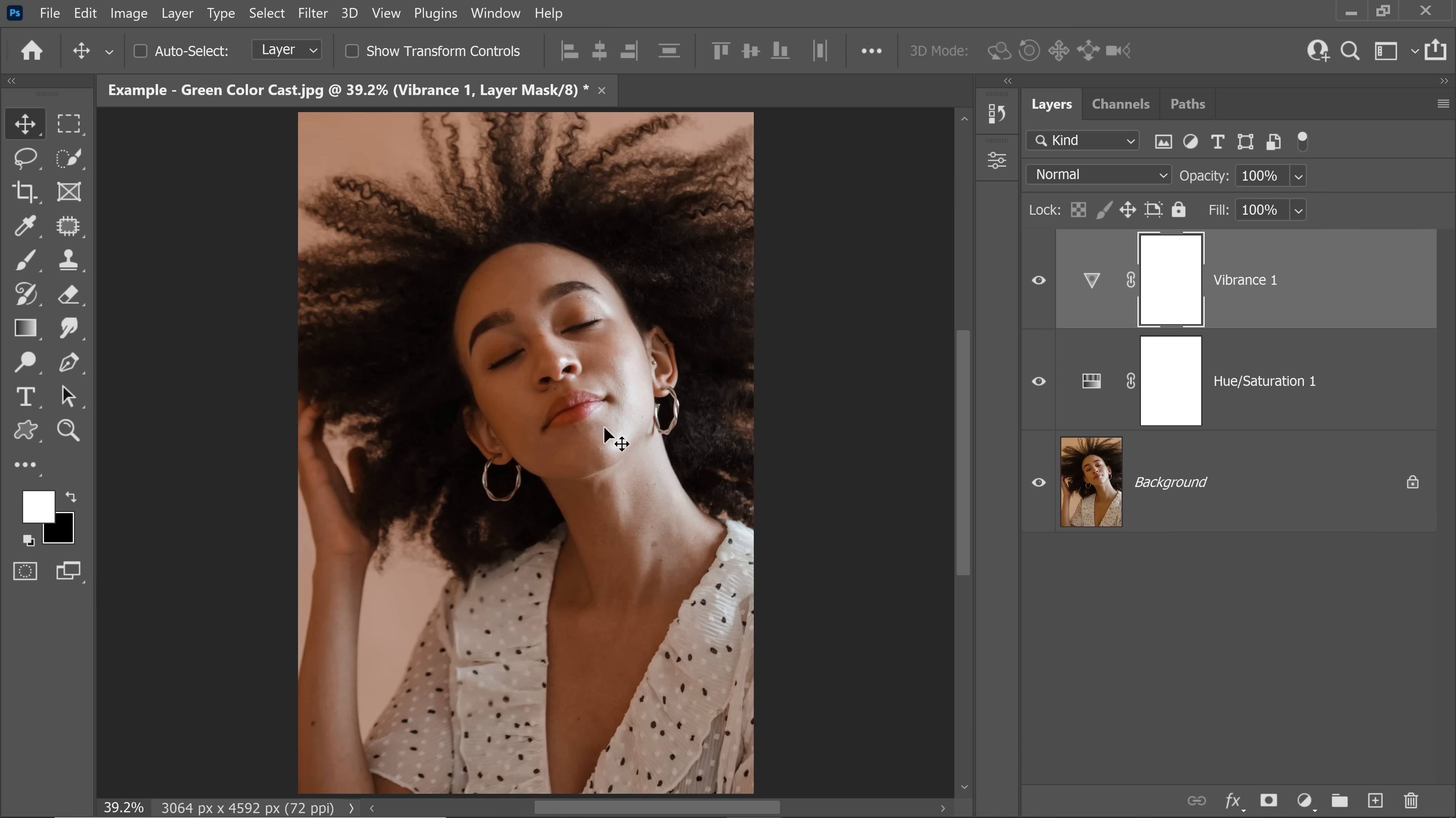Now if you think we removed too much green, you can always decrease the opacity, that's up to you. But this is how we do it.